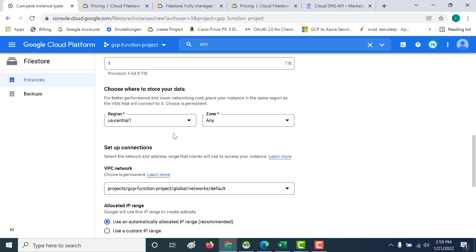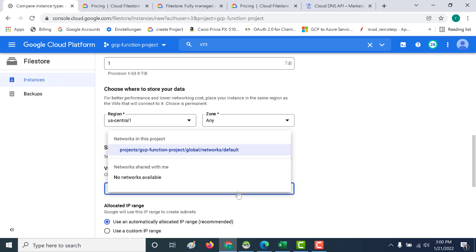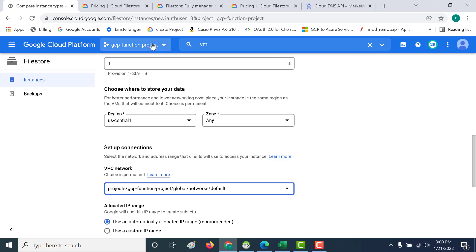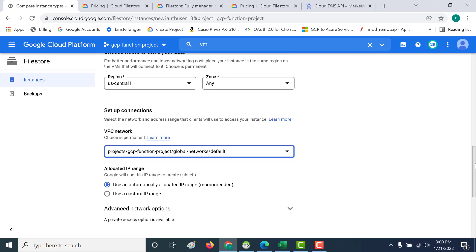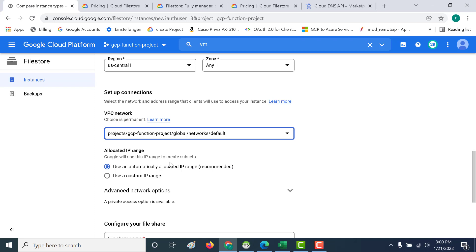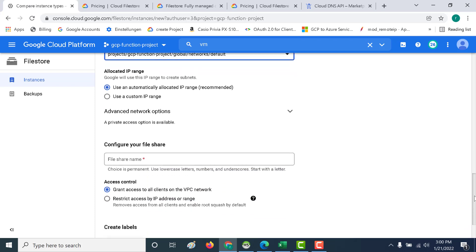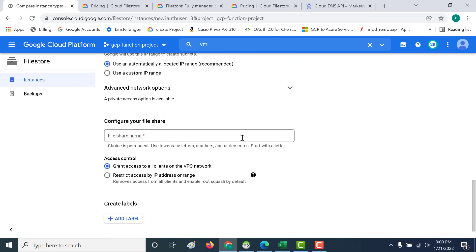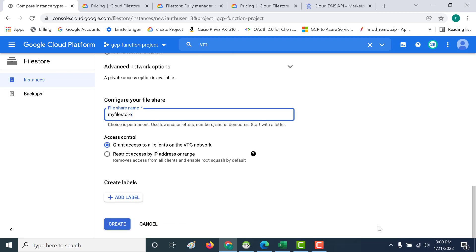I'll create it in US Central 1. Another important thing to note is the network with which your file store is associated — I've associated it with the default network. If you've created a new network, you can also associate it with that. It will also allocate an IP address for this file store, which we'll use while connecting it to our instance. I'll use the automatically allocated IP and give the file share a name — 'my file store' — which will come in handy while connecting to the instance. Let's click Create.